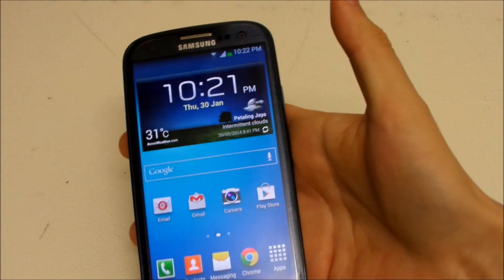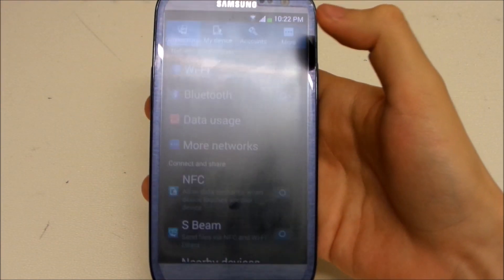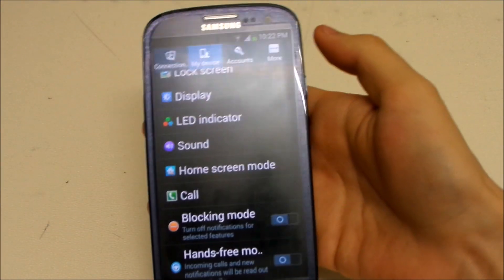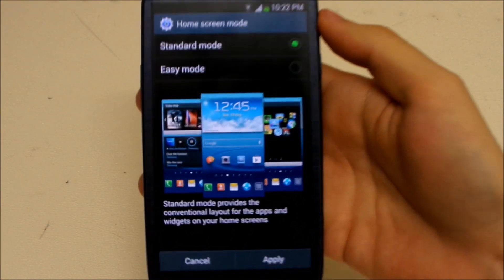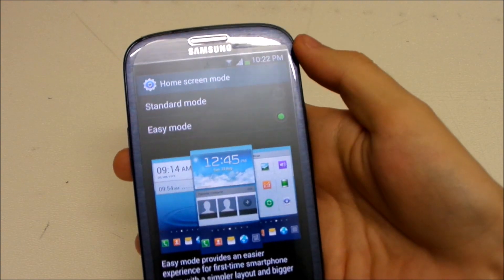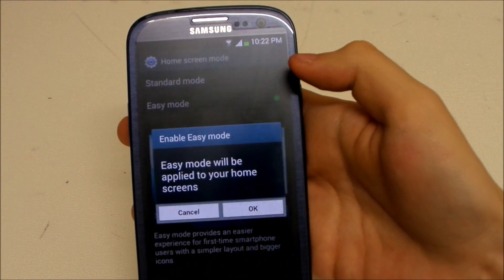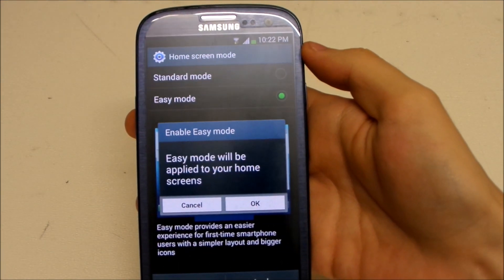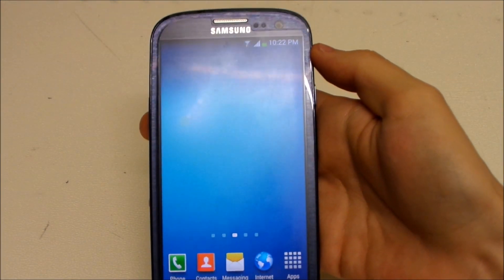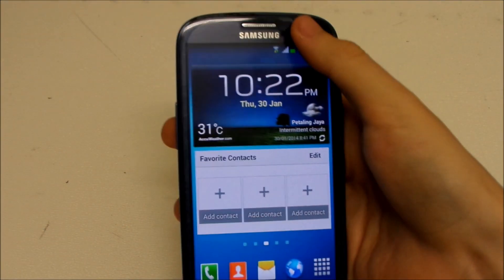So that's the way to fix this. First, go to Settings, then My Device and Home Screen Mode. All you have to do is put it to Easy Mode first, apply it, okay. Just let it load.